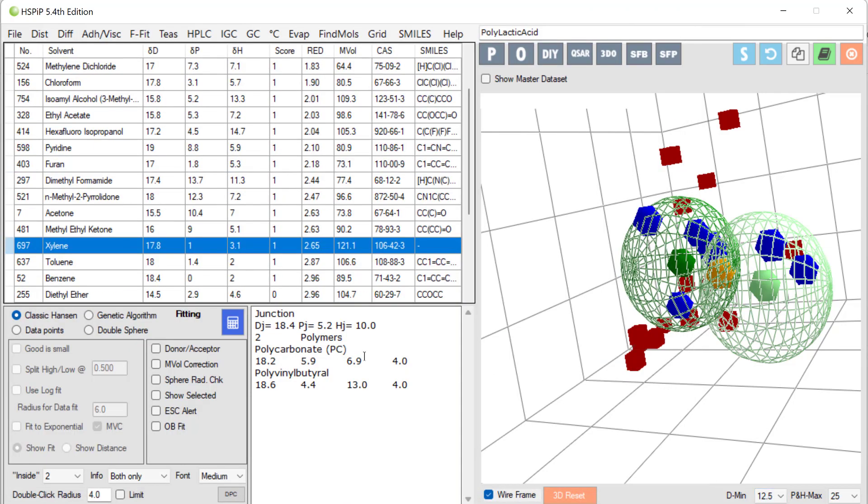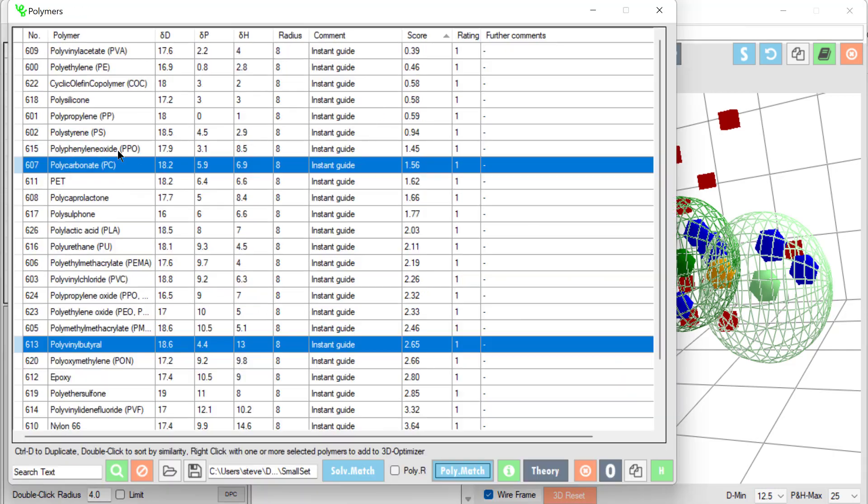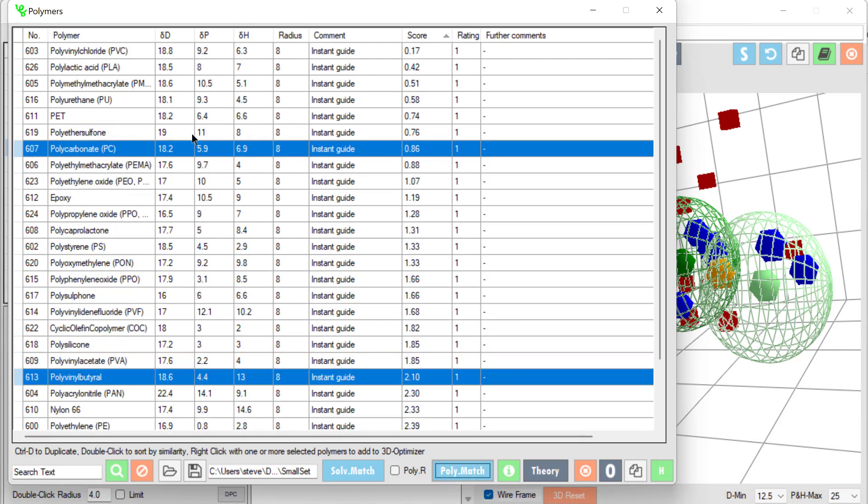If I choose a different solvent such as pyridine and do that again, polymer match, then obviously PVC, polyelectric acid are more compatible with pyridine and so forth. So you can get a good range of capabilities of thinking through your polymers and solvent matches.